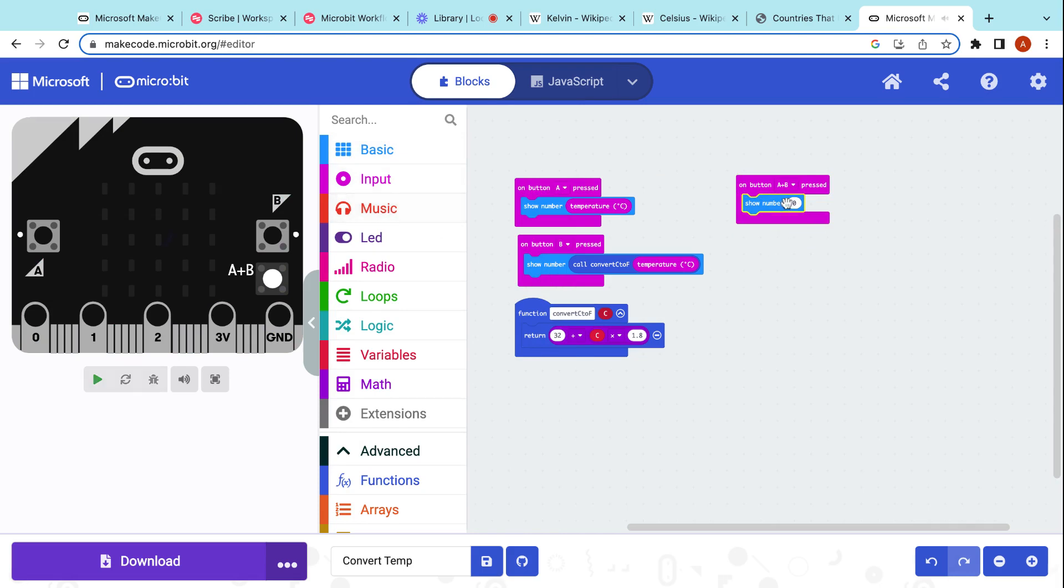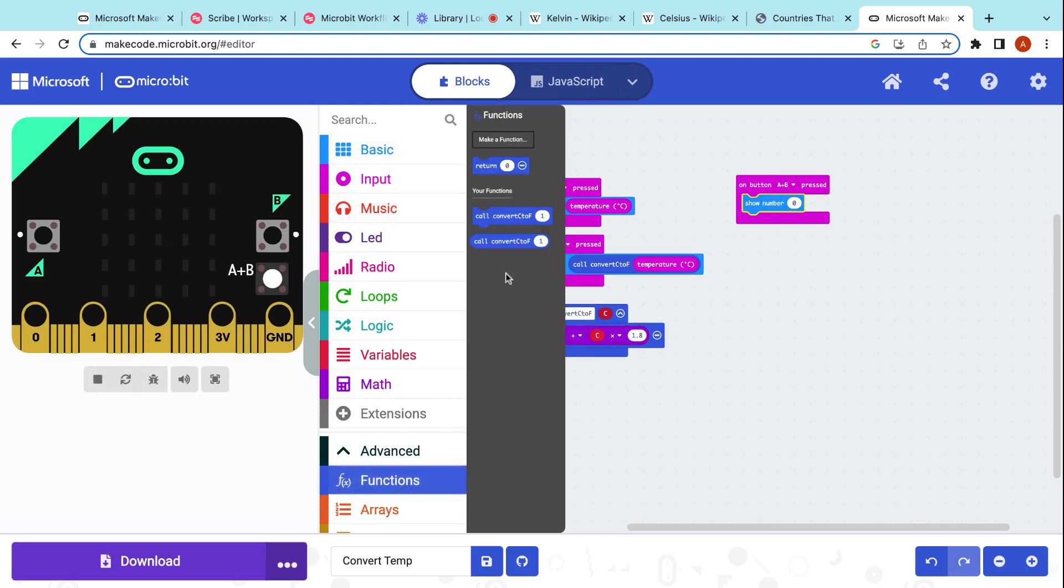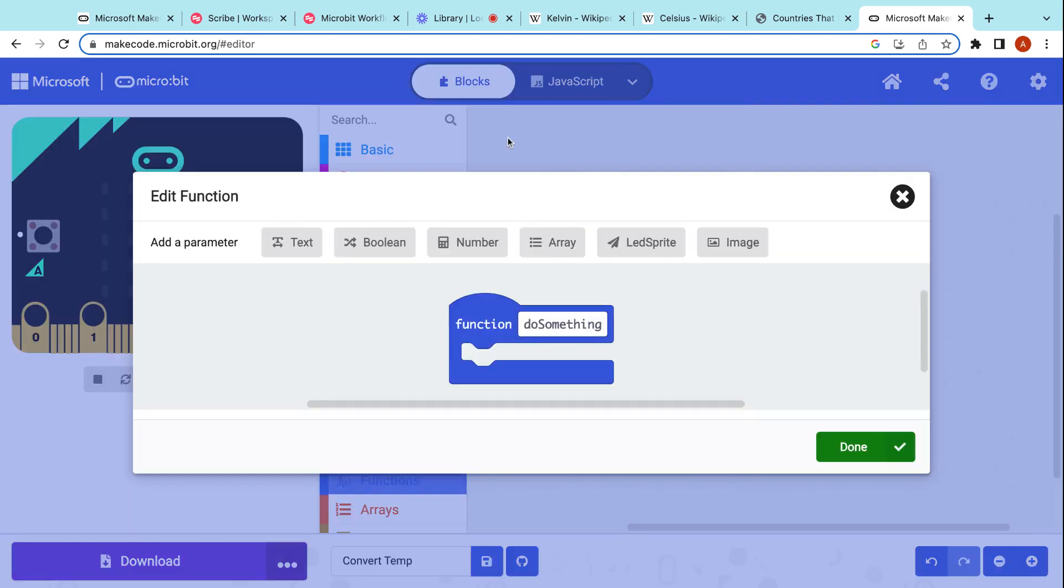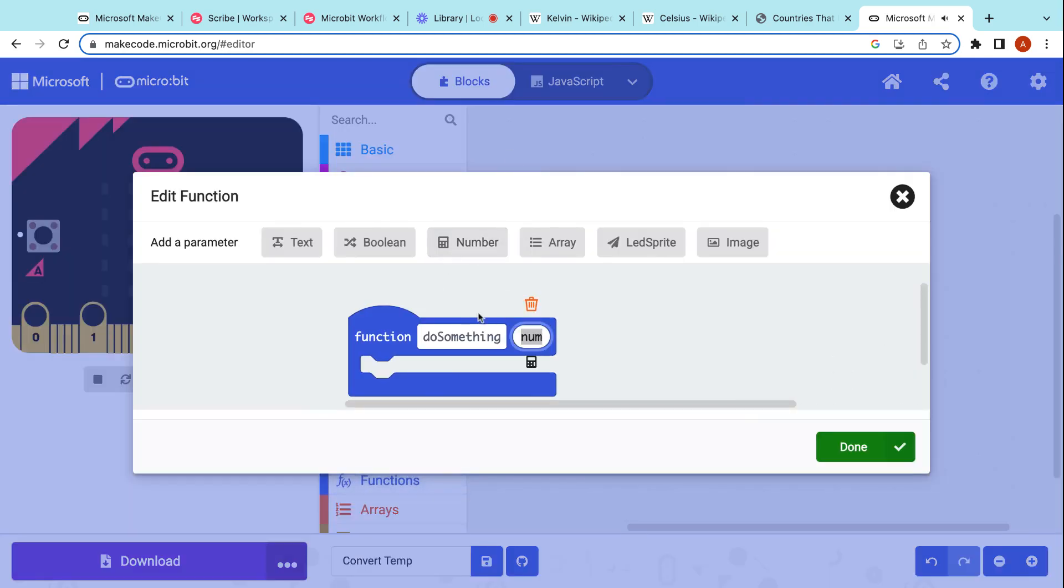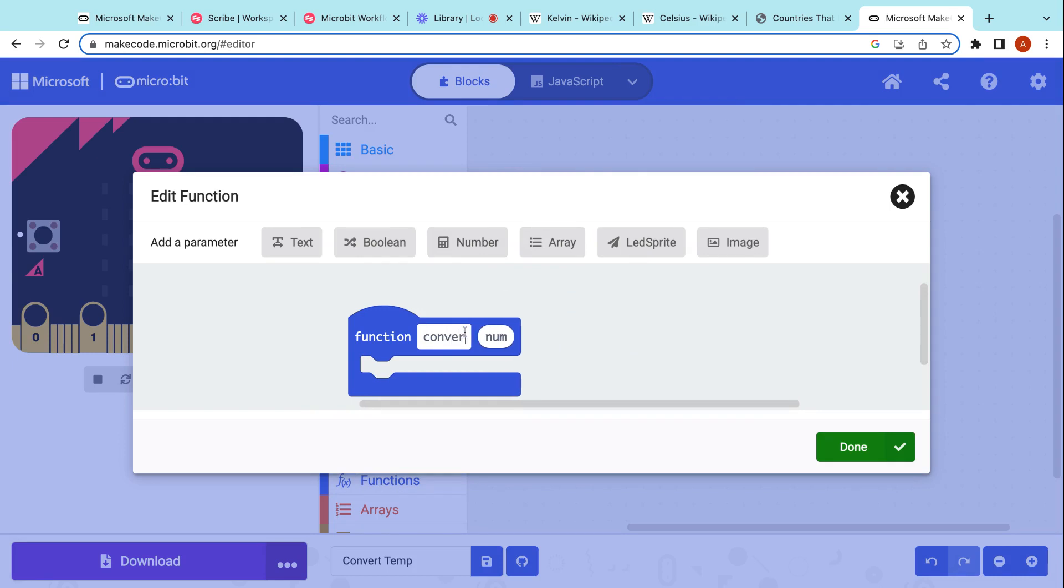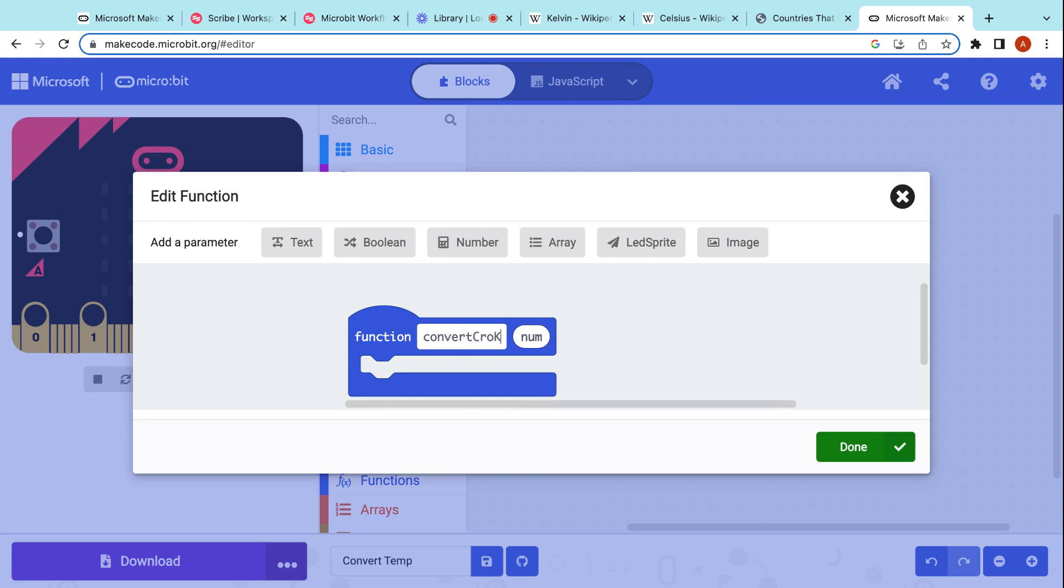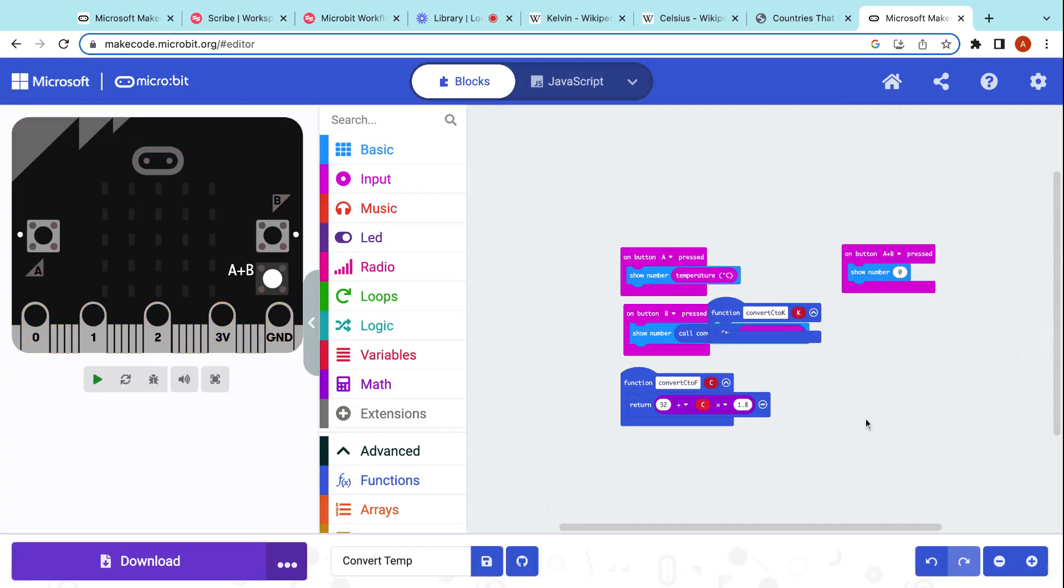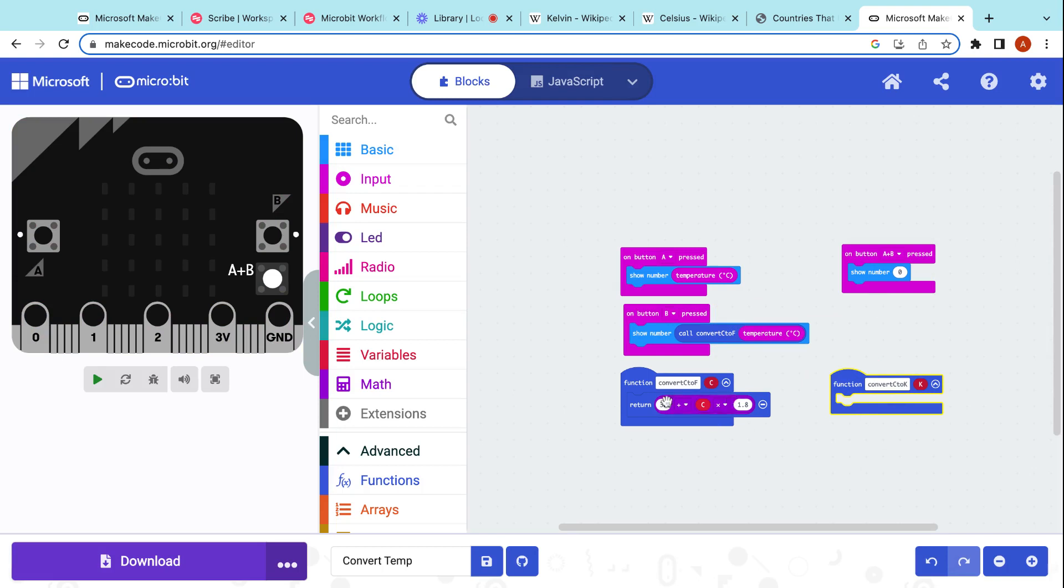Now, we're going to have to make another function just like we did down here. Function, make a function. Up here again, pick number. This time, convert C, capital C, to K. There we go. And capital K in that handy-dandy little spot. There's our function for K. Exact same thing that we did before.